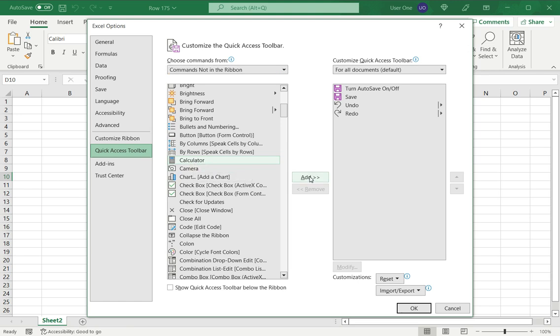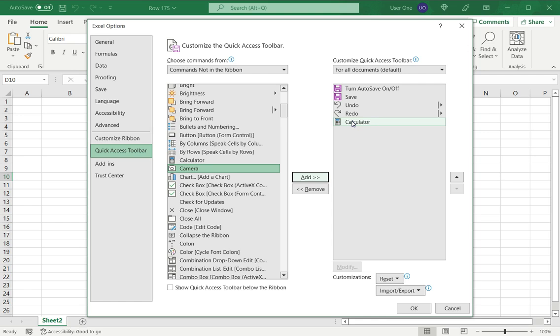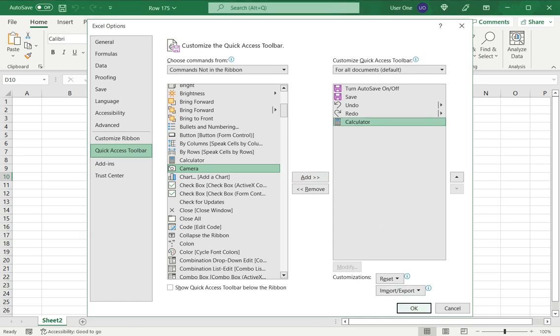I select calculator and say add. So I see that has moved to the box on the right, and then click OK.